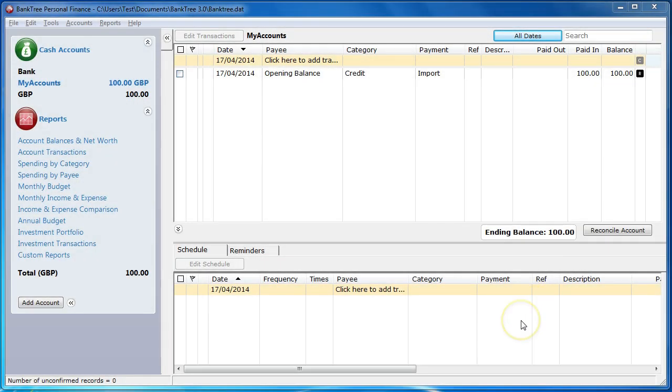Hi, welcome to this tutorial about Banktree Personal Finance version 3. In this tutorial I will talk to you about how to use the file import facility.